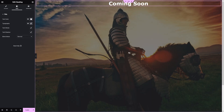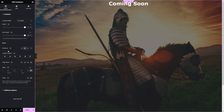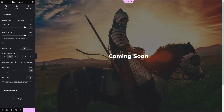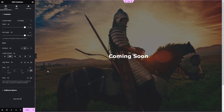Now I need to center the heading inside the container. Let's click on Edit Container, go to Layout, and find Justify Content. I'll click Center, and now the heading is centered. This is how you create a simple coming soon page in Elementor. Let's click Publish.